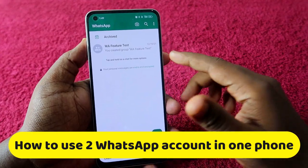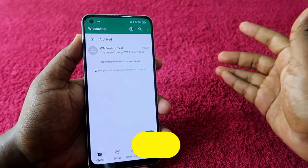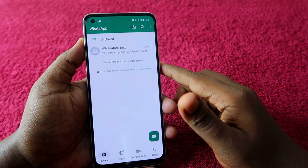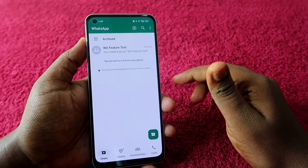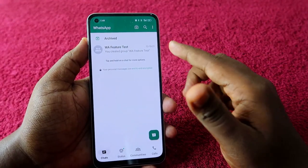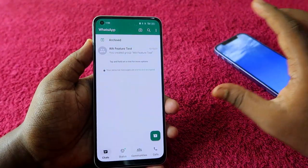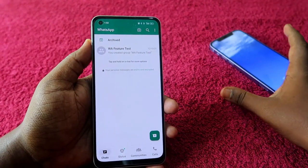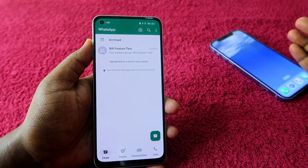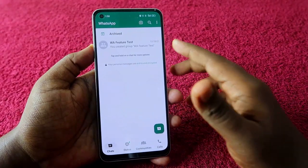I am using the WhatsApp beta version, but this feature is currently enabled for most WhatsApp stable users as well. If you are using WhatsApp, just update it to the latest version from the Google Play Store. Currently this option is only working on Android phones. I checked on iPhone as well, but this feature is not available for iPhone WhatsApp stable users. However, if you are an iPhone WhatsApp beta user, you can use this feature.